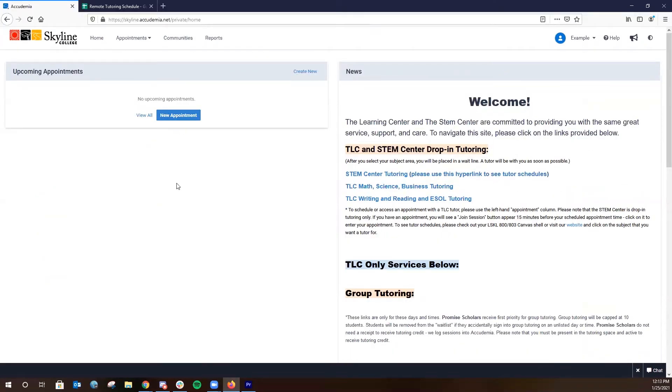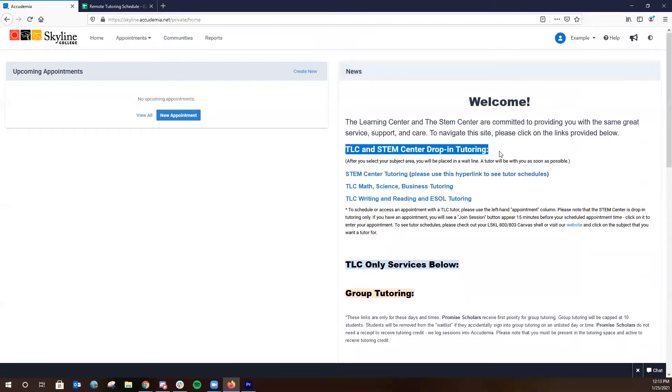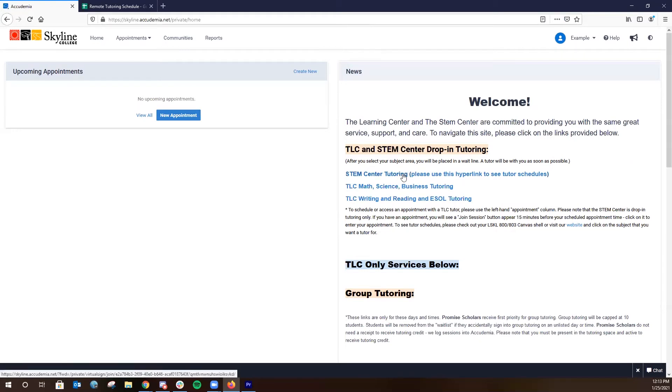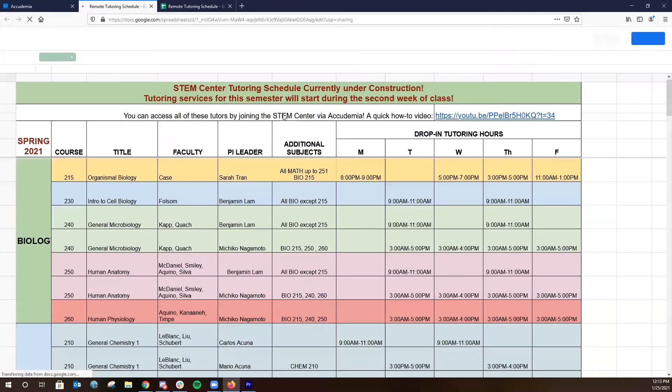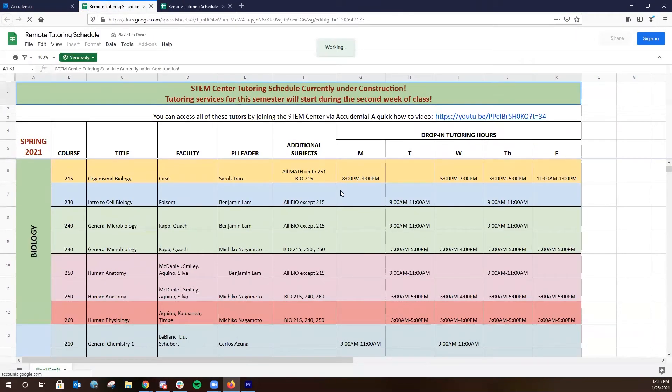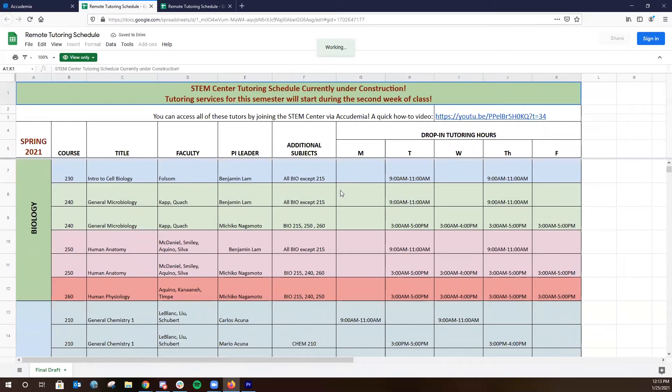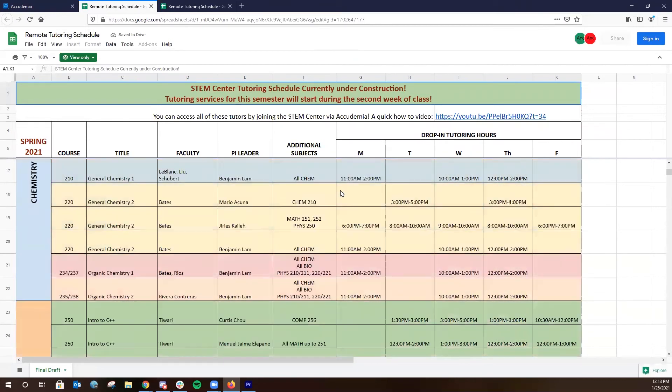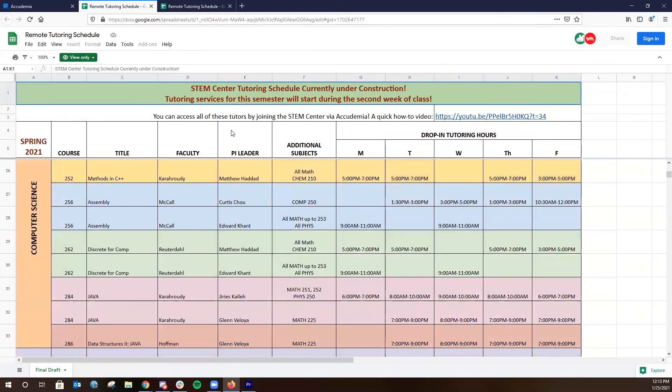Once we navigate to the Academia homepage, you'll be able to access all of our drop-in tutoring services. On the right-hand side of the homepage, you'll notice TLC and STEM Center drop-in tutoring available. In the first line, you'll notice that there's the STEM Center tutoring link, and on its right-hand side, there is a hyperlink that allows you to access all of the drop-in tutoring hours available by our tutoring staff within the STEM Center.